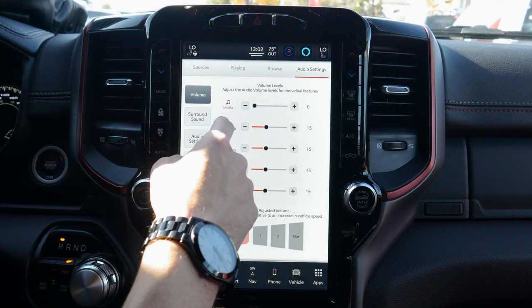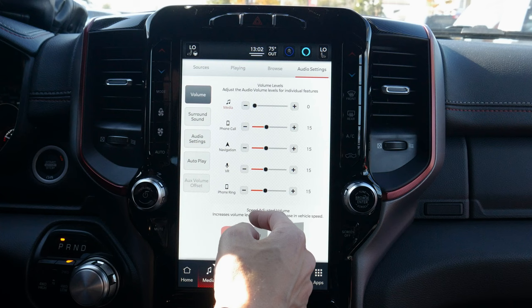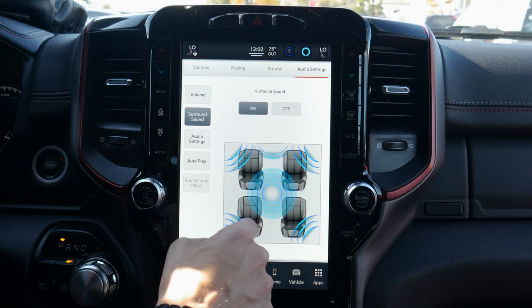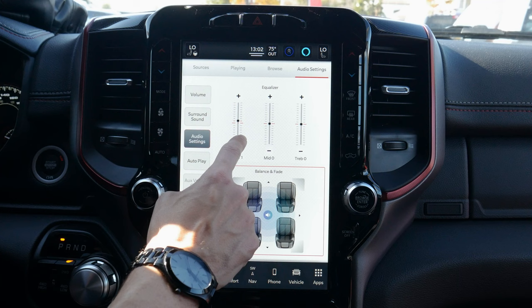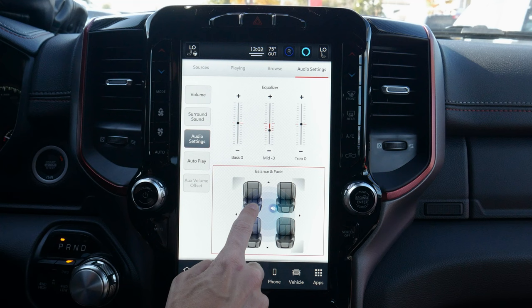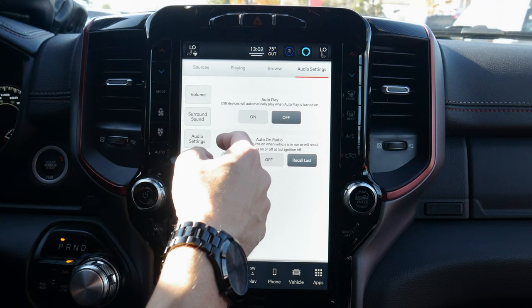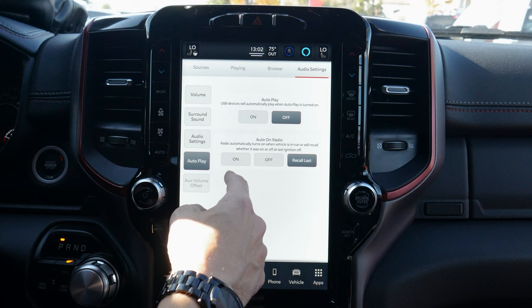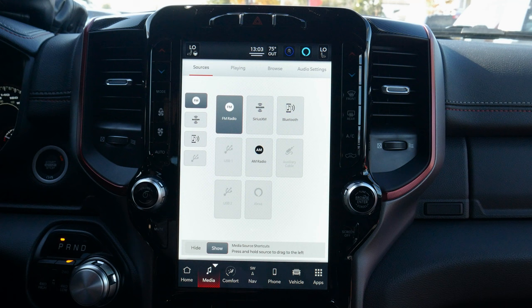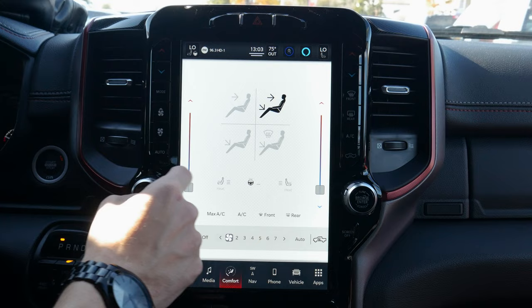Along the very top we've got our audio settings. I love the fact that we can select the volume for each individual feature — phone ring volume, media max volume, and more. Audio settings also include surround sound, which gives a more immersive experience. We can adjust treble, mid-range, and bass. We can change balance and fade by dragging the point to wherever we'd like it. We've also got auto play settings for USB and radio recall.